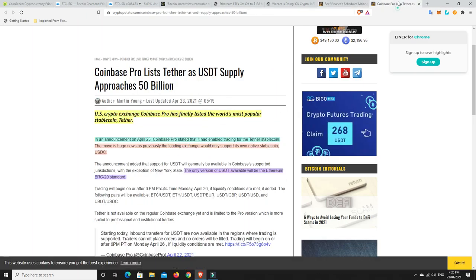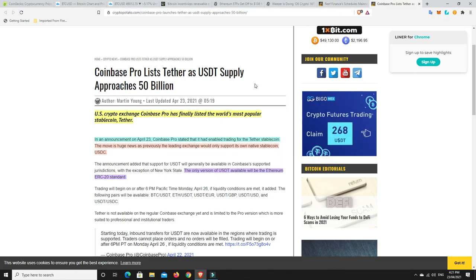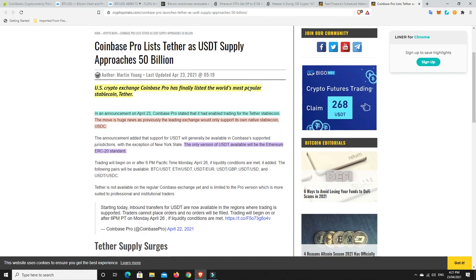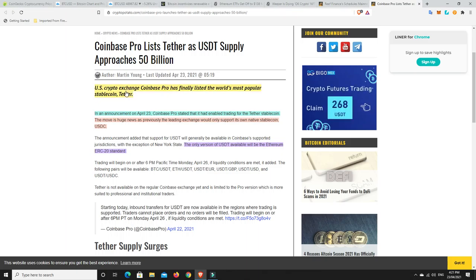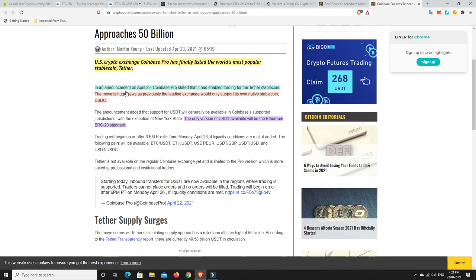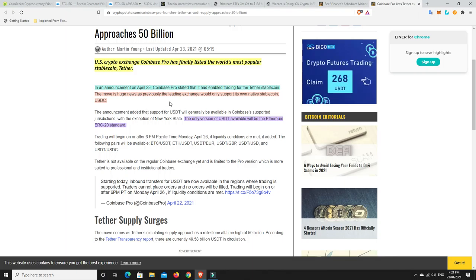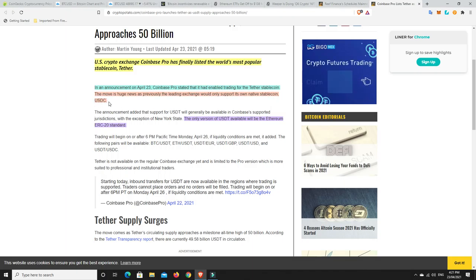Alright, last but not least, Coinbase. I thought this was pretty interesting. So they have put USDT, Tether, on Coinbase Pro. US crypto exchange Coinbase Pro has finally listed the world's most popular stable coin, Tether. And I think this is why they've done it, because it is the most popular. In an announcement on April 23rd, Coinbase Pro stated that it had enabled trading for the Tether stable coin. The move is huge news, as previously, the leading exchange would only support its own native stable coin, USDC.